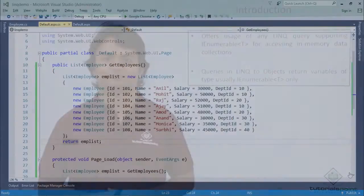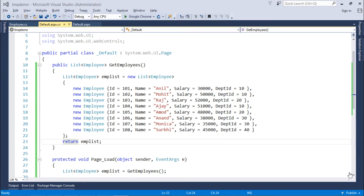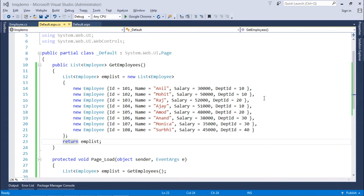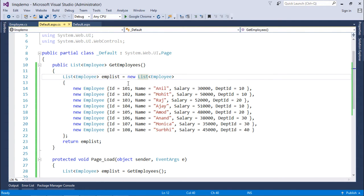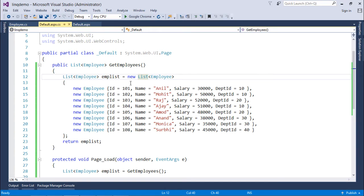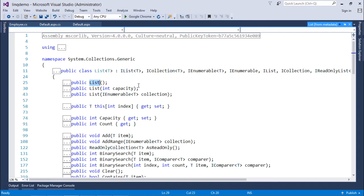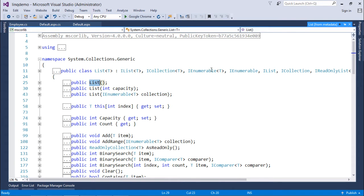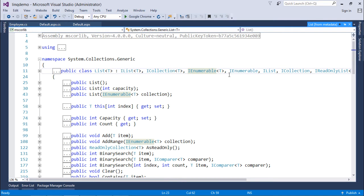Now in the concept of LINQ to Objects, we'll have to create any object which is implemented by IEnumerable. As here you can see I'm using List class from the System.Collections.Generic and if I'll come to the structure of this list, I will notice it is getting implemented by IEnumerable interface.